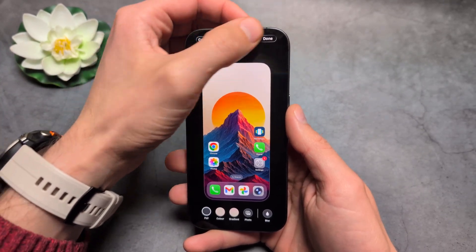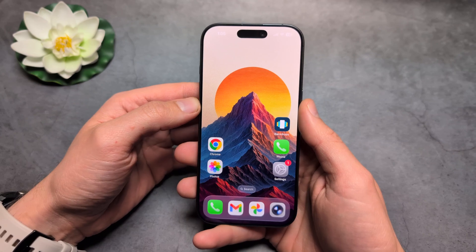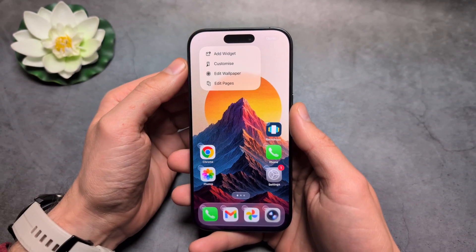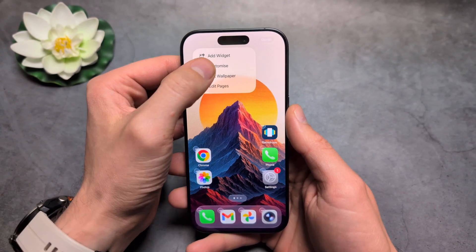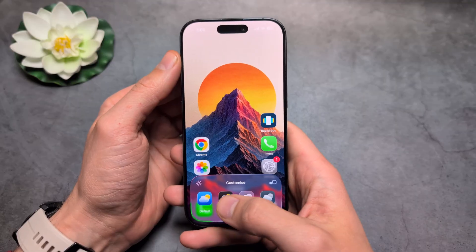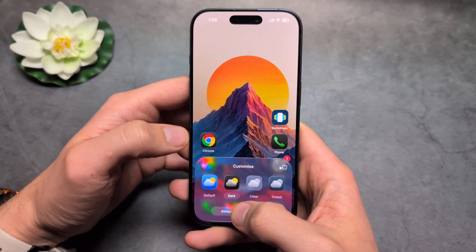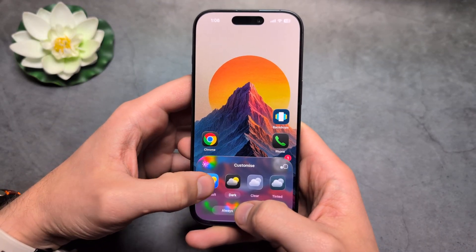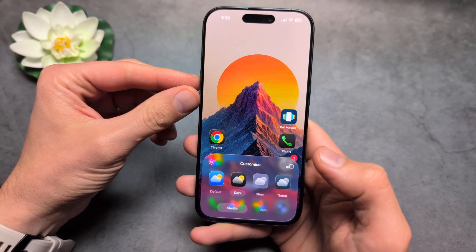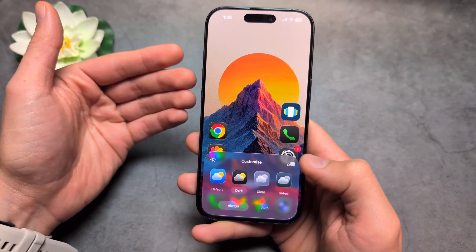Sometimes I also find that the picture actually gets distorted. If you want to fix that, you can go into Edit and Customize and play around with the settings. As I change from dark to the default view again, the wallpaper even changes.